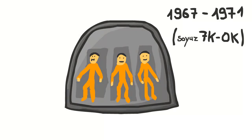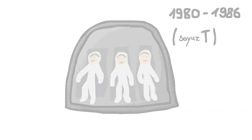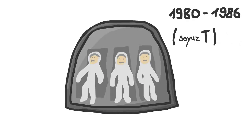This required a redesign of the Soyuz capsule to be able to wear spacesuits and house a life support system required for these. To have enough room for that, one of the seats got removed, and only in 1980 with the Soyuz T, it was possible again to seat three people. The first manned flight after this disaster was two years later on September 27th, 1973, with Soyuz 12.